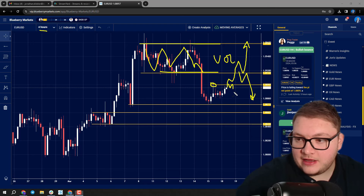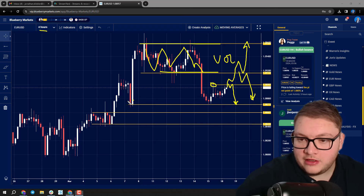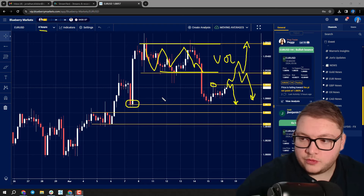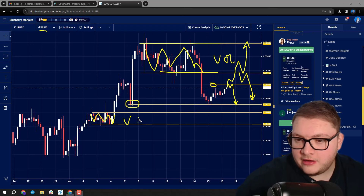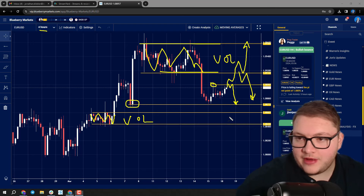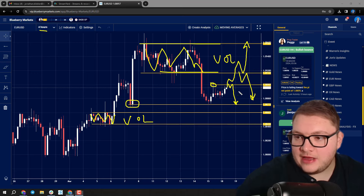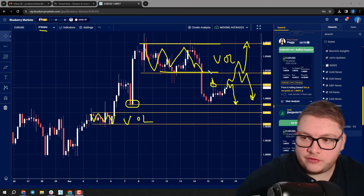If price fails here, that could signify a little bit more downside to come with euro dollar. We've got liquidity towards 1.0870 and we've also got volume down here towards 1.0860. The key area to watch is this high — how does price react to that high? If it breaks through it, do we come back up towards larger volumes?